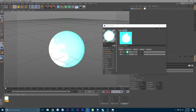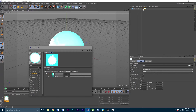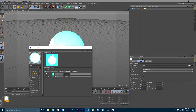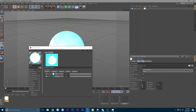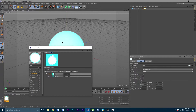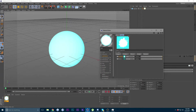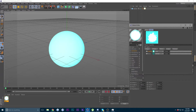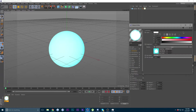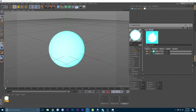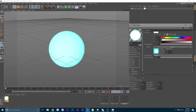Go ahead and drag that material onto your sphere. Go into the Texture settings and where it says U and V Tiles, change the values to 0.1.